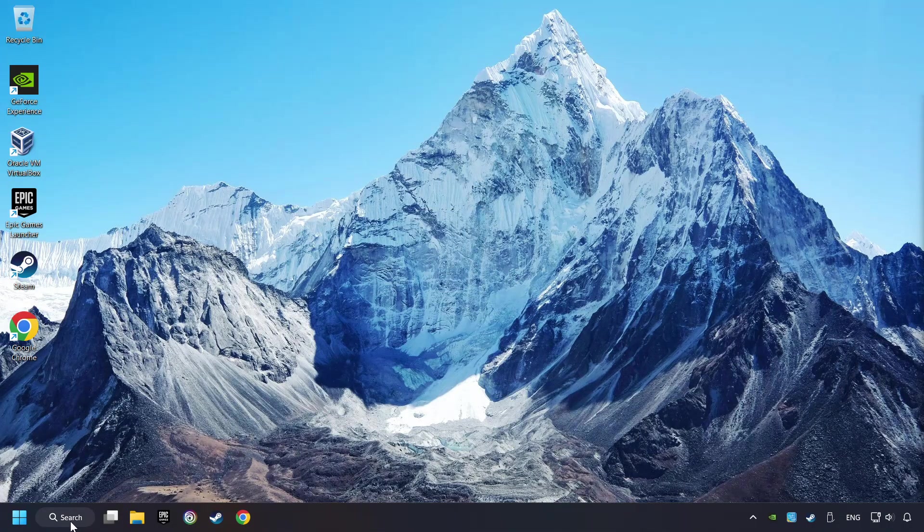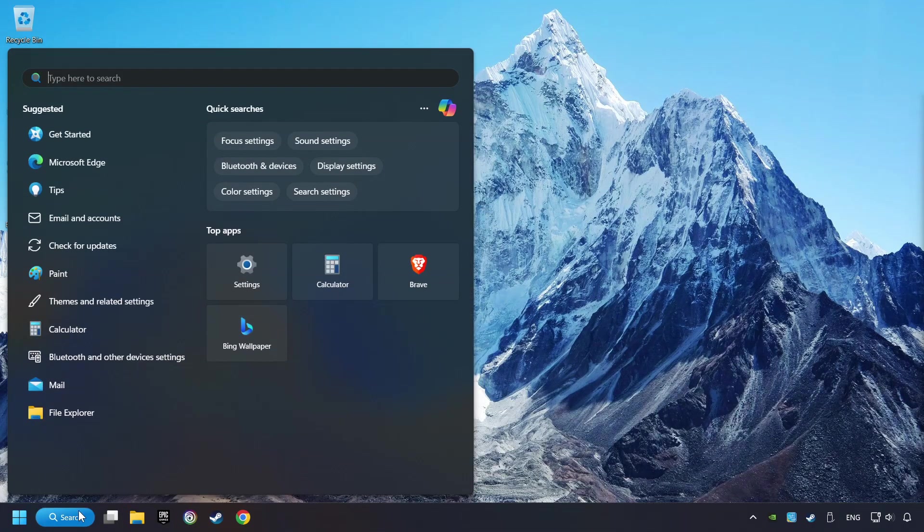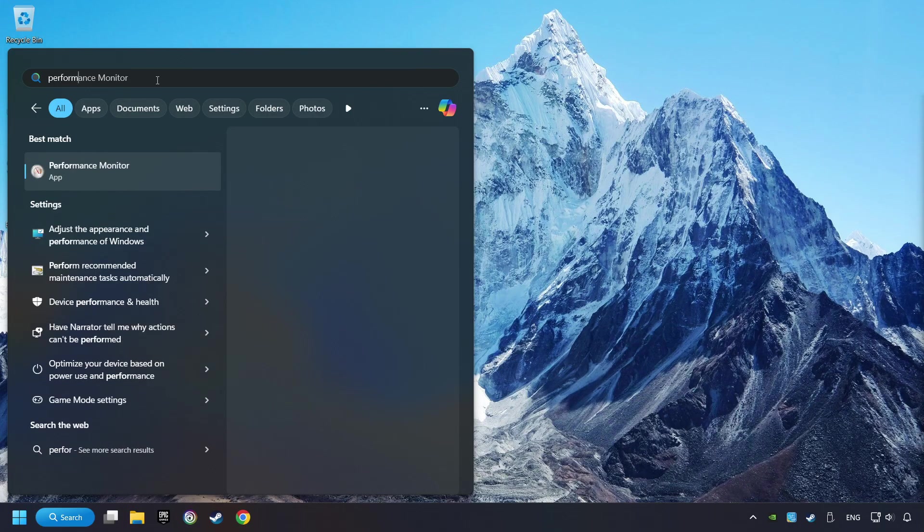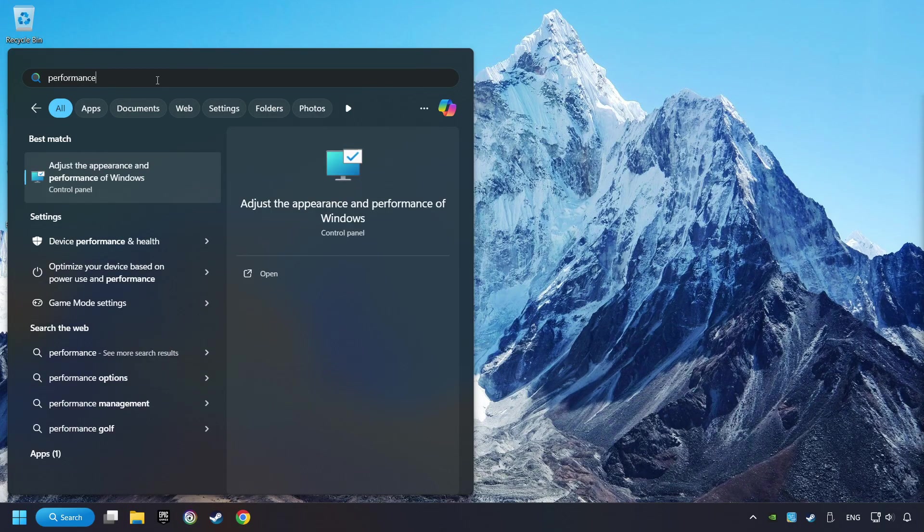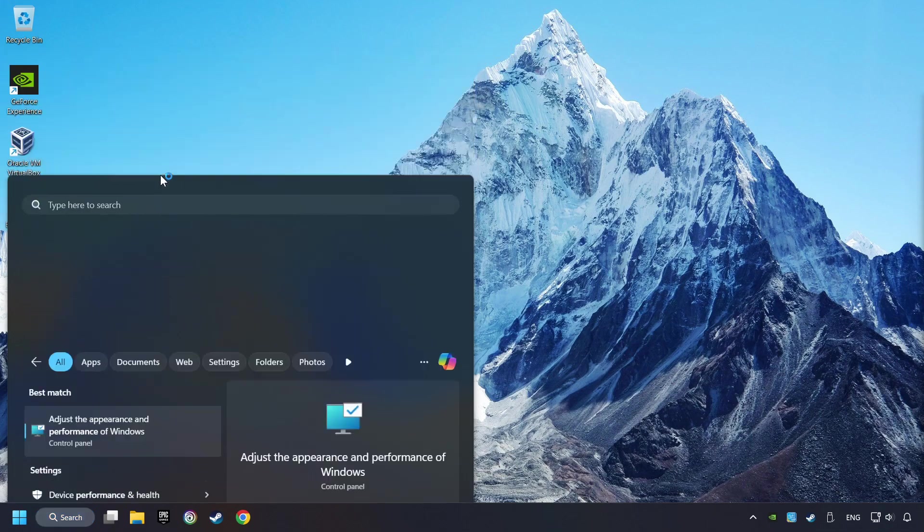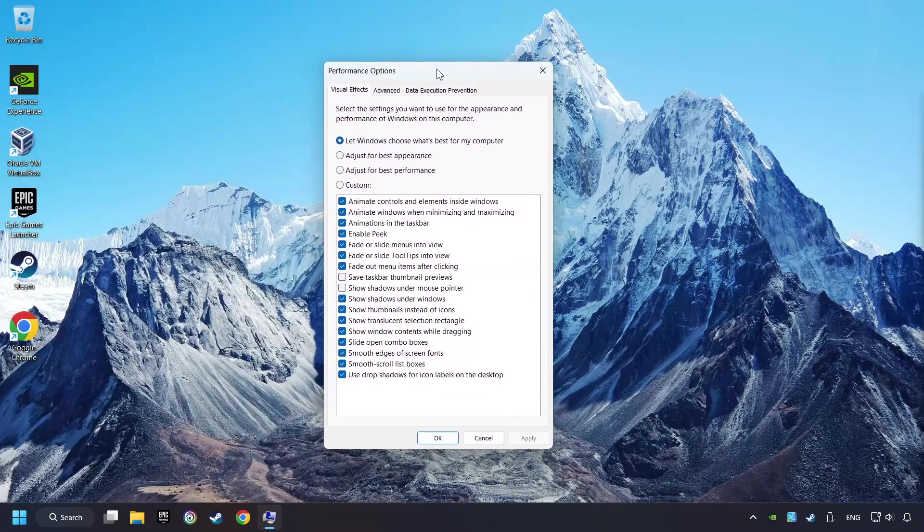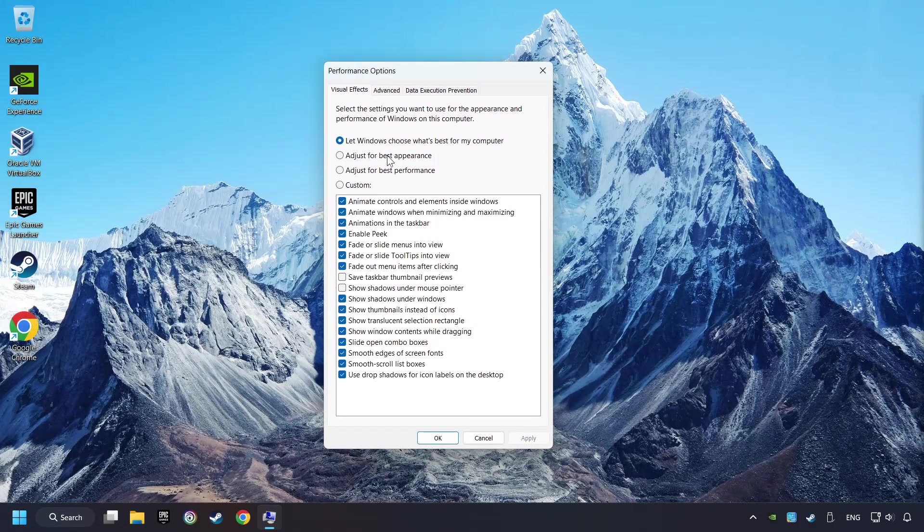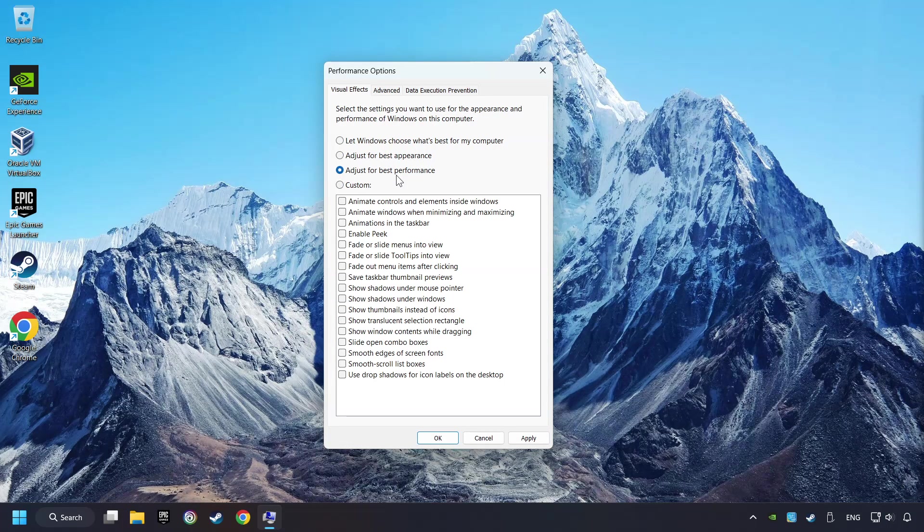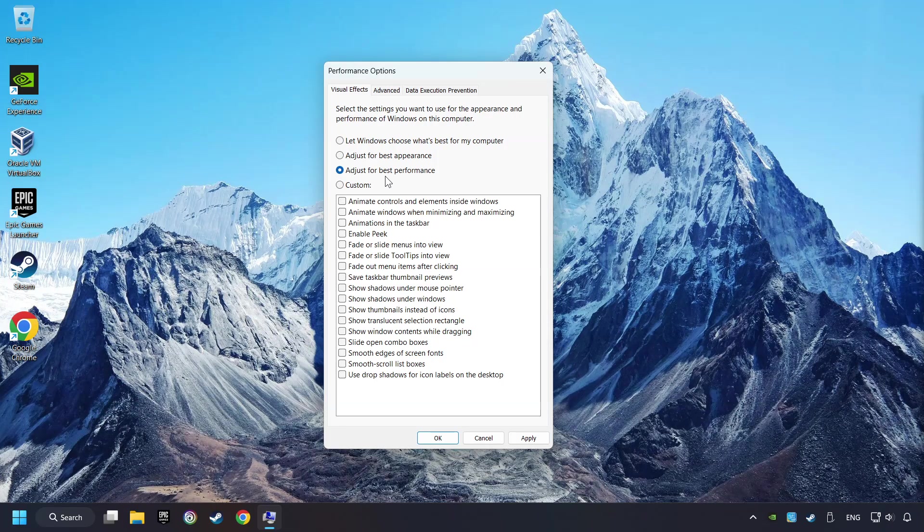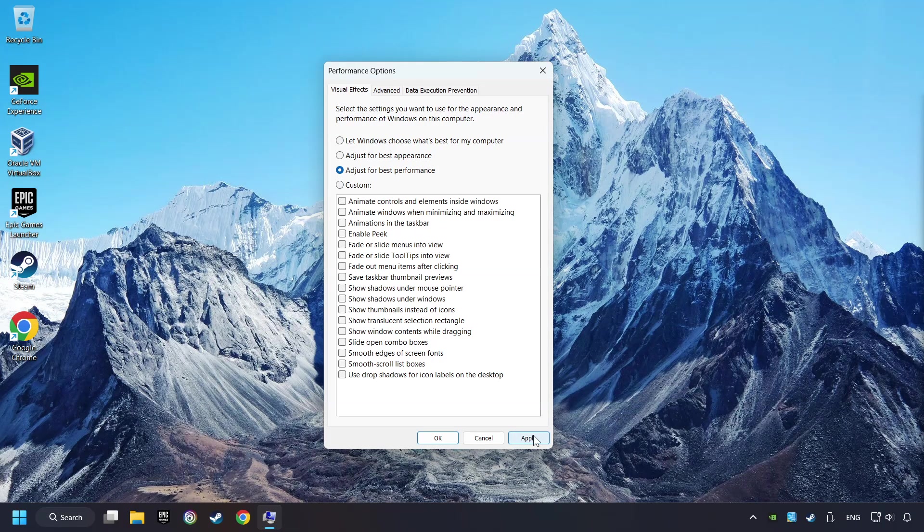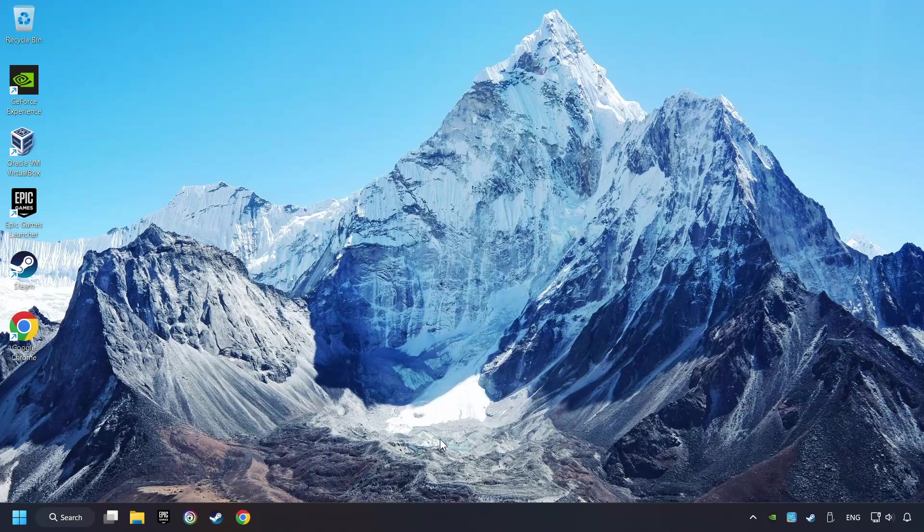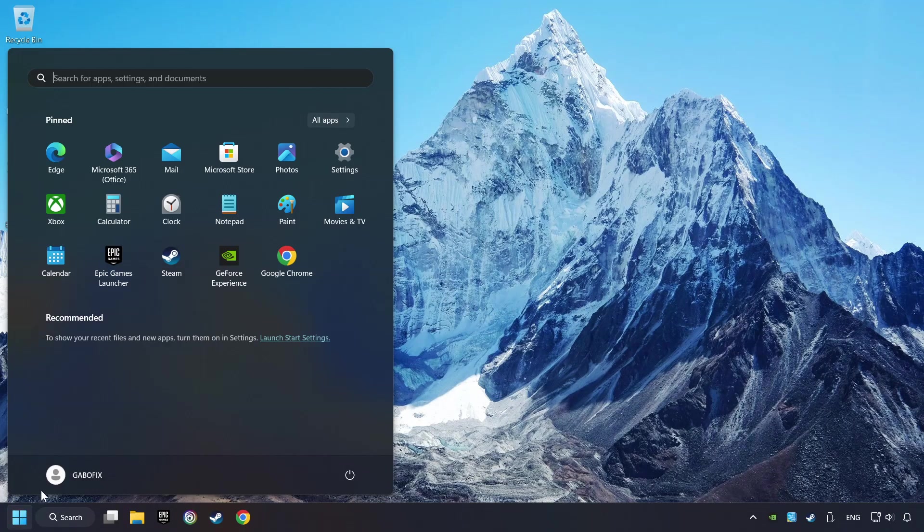Click on the search box and type in Performance. Click on Adjust the Appearance and Performance of Windows. Choose the Adjust for Best Performance Mode. This will decrease the resolution of Windows Appearance. Click on Apply and then hit OK. And restart your computer.